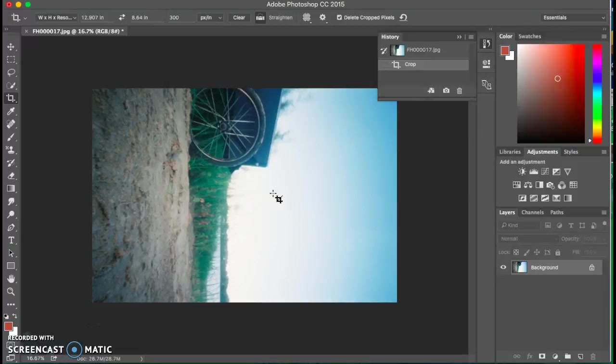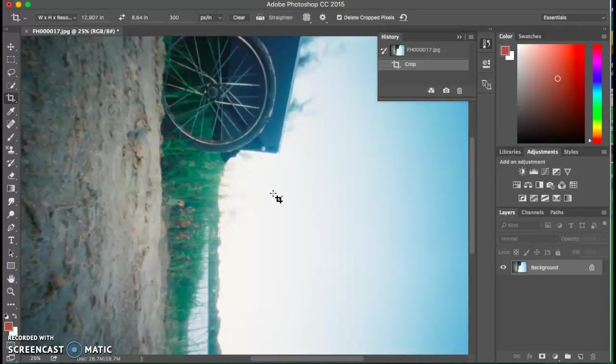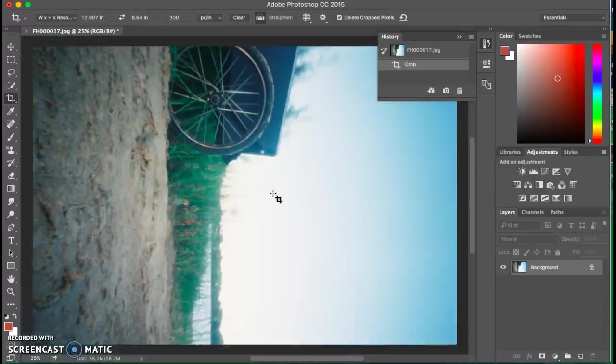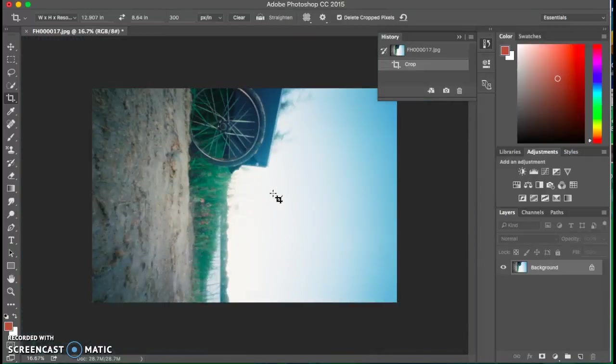To zoom in is Control-Plus, and that's very helpful, especially when editing tiny parts of the image. You'll want to definitely zoom in. So I'm just going to hit Control-Minus again so I can see my entire image.